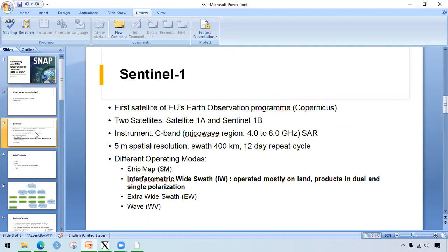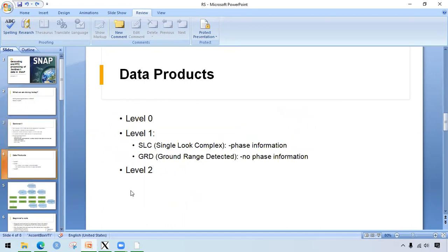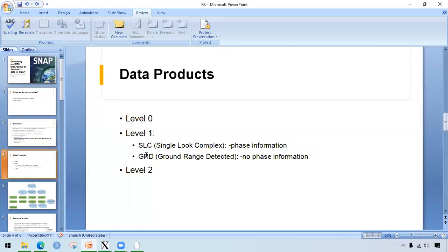To talk about Sentinel-1, the most important one to note is Sentinel-1 has different operating modes and mostly in land, the IW mode is operated and the products are available in single polarization and dual polarization. We have different data products, level 0, level 1 and level 2. In level 1, we have SLC and GRD types. These two types are based on the availability of phase information. The size of GRD is a little smaller than SLC, and the use of this data depends upon its applicabilities.